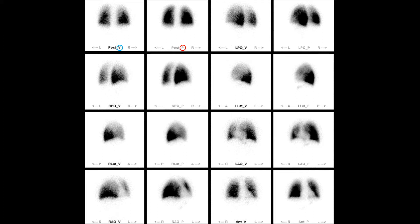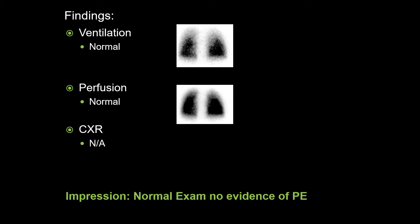There is homogenous distribution of radiotracer in both the ventilation and perfusion images. There are no mismatched perfusion defects suspicious for pulmonary embolism. Notice a small amount of residual DTPA in the trachea and swallowed DTPA in the stomach — both are frequently seen artifacts. In summation, this is a normal exam. I thought it would be good to start with this exam because we see so many abnormal VQ exams due to both embolic and non-embolic causes that it can be easy to forget what a completely normal exam looks like.